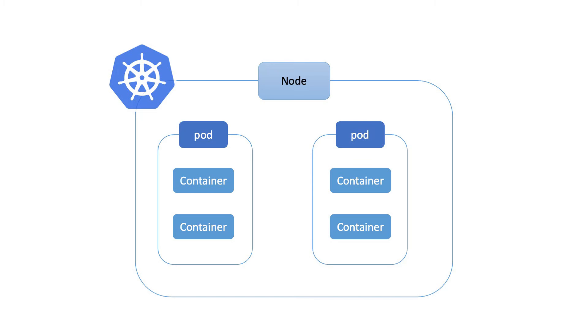Welcome to today's video, where we'll dive into the fascinating world of container-to-container communication in Kubernetes. Whether you're new to Kubernetes or looking to deepen your understanding, this video is for you.